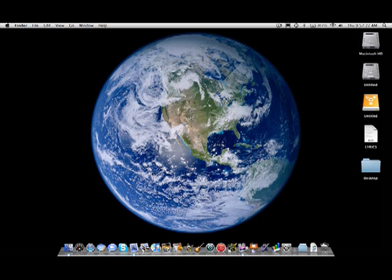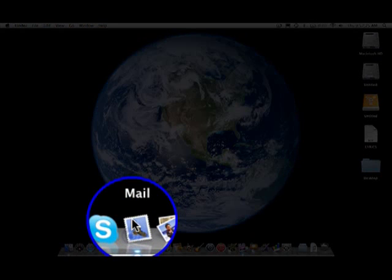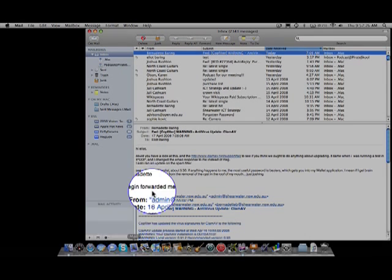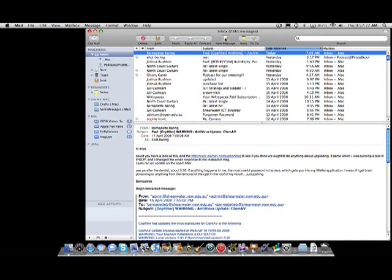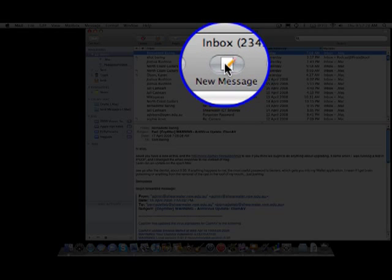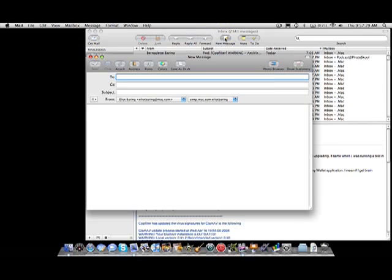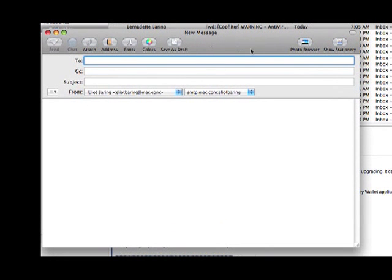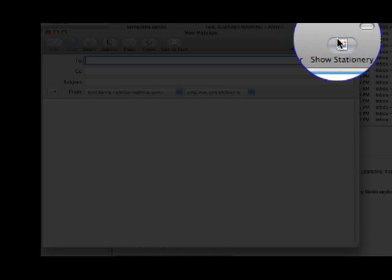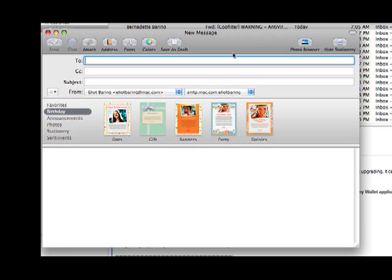If we just open up Mail and click on new message, you may notice that the top right hand corner we have something called show stationery. If we click that, Apple has made some incredibly tasteful little templates for us to choose from.